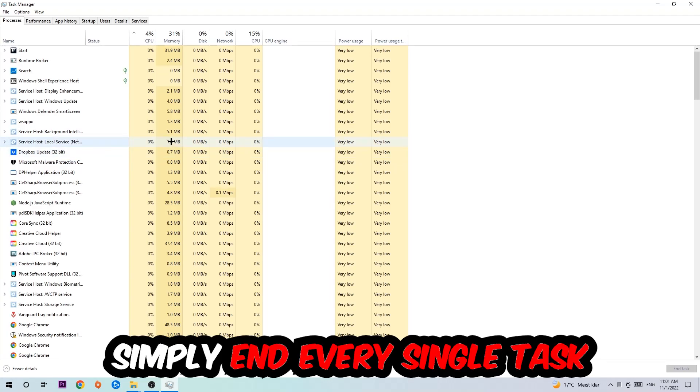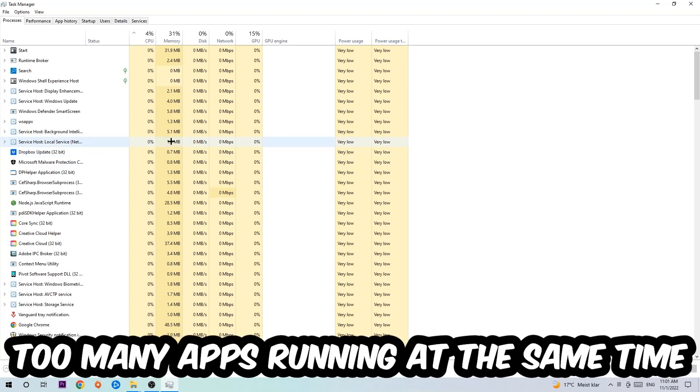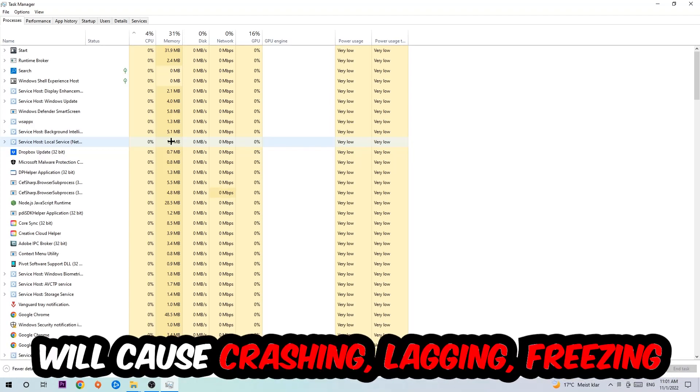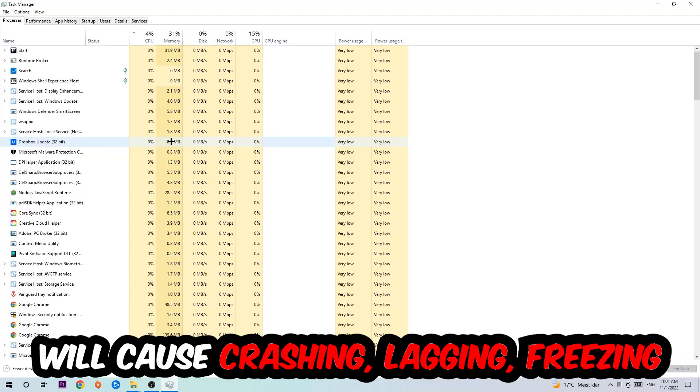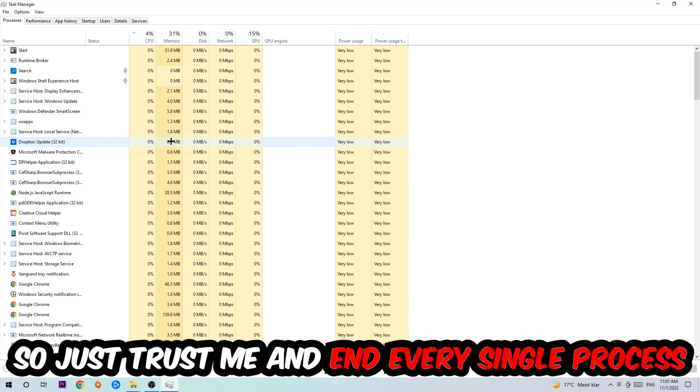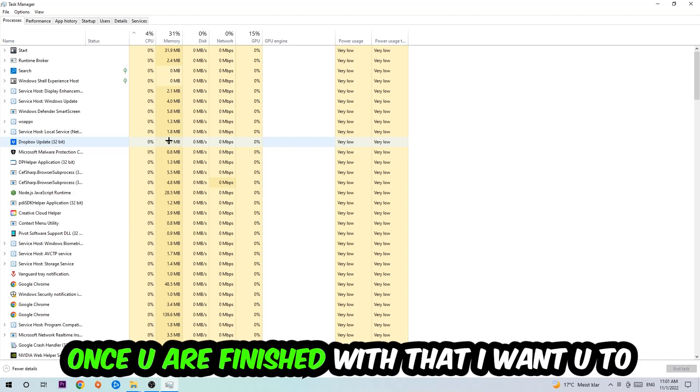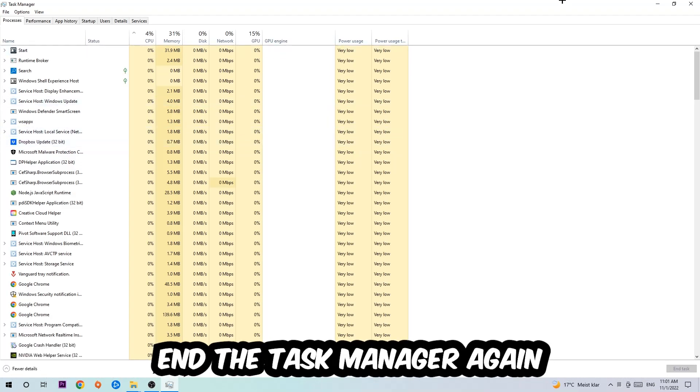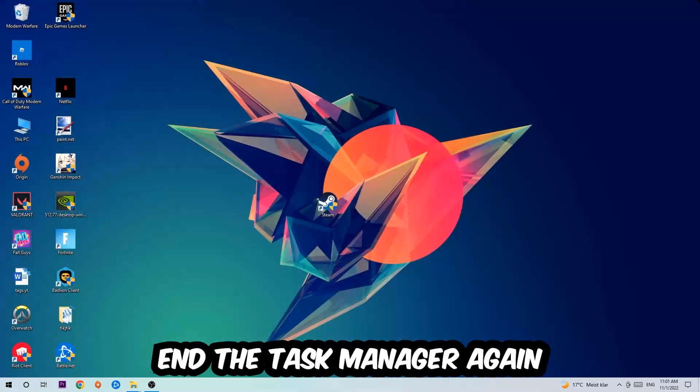Obviously don't end tasks that have to do with Windows. There are two reasons for this: first of all, too many applications, too many background processes, too many programs or games running at the same time on a low-end or bad PC will cause crashing, lagging, or freezing in the long term because your PC can't handle that anymore. So just trust me and end every single process. Once you're finished with that, close the Task Manager.